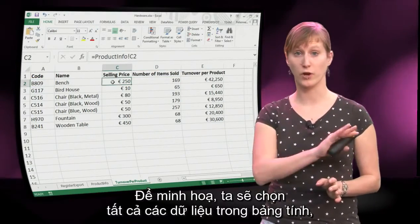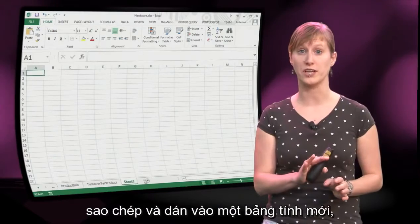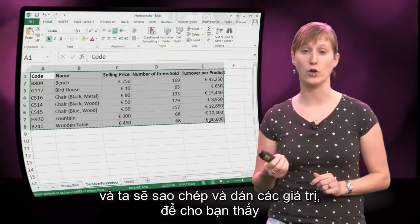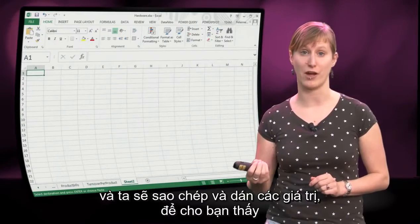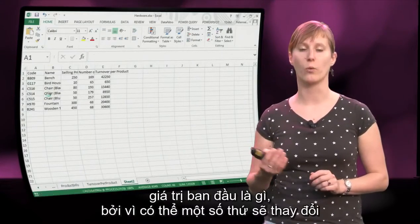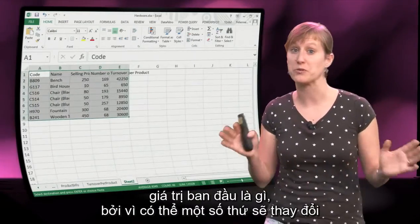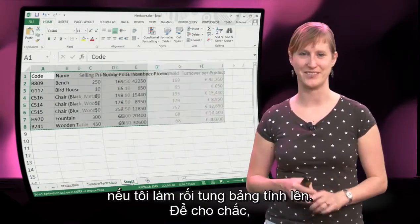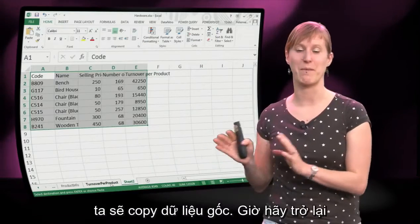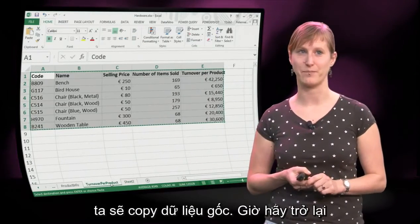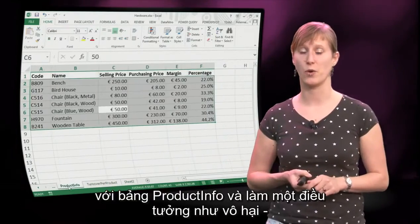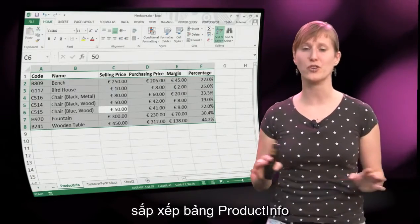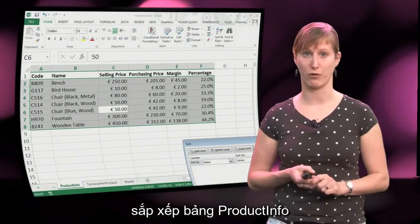To show you this, we're going to select all data in our worksheet, copy and paste it into a fresh worksheet as values — just so you can see what the original values were, because some things are going to change when I mess up the spreadsheet. So just to be sure, we make a copy of the original data. Now let's go back to our product info worksheet and do something very innocent.